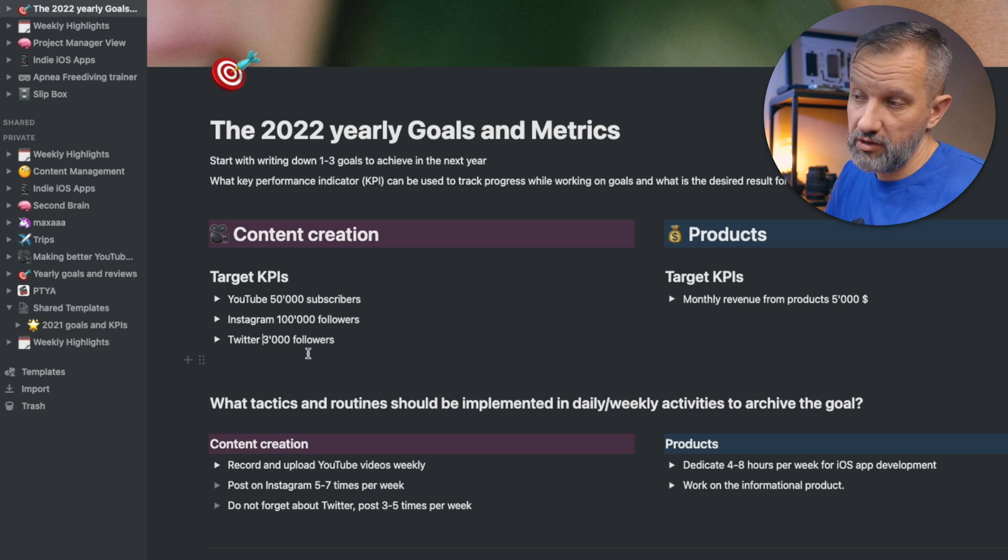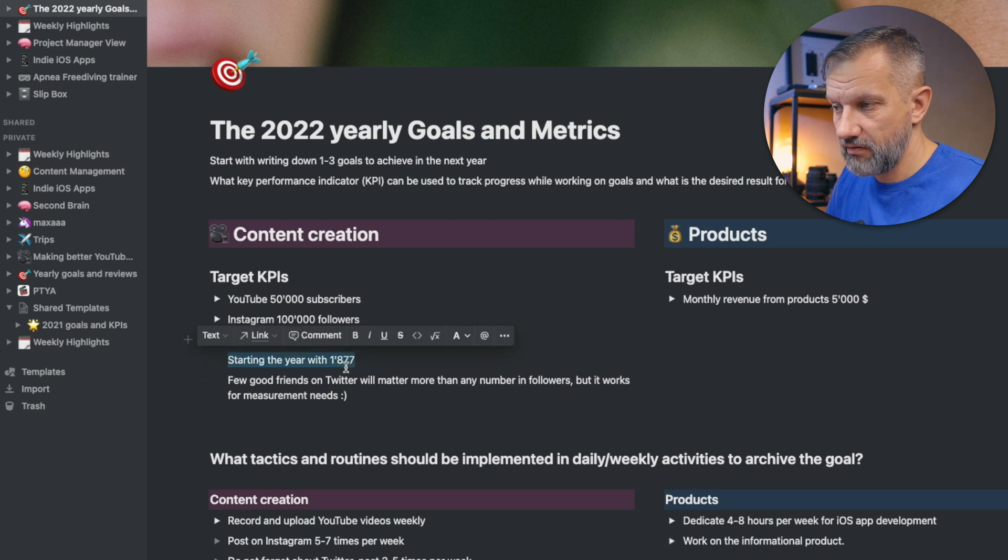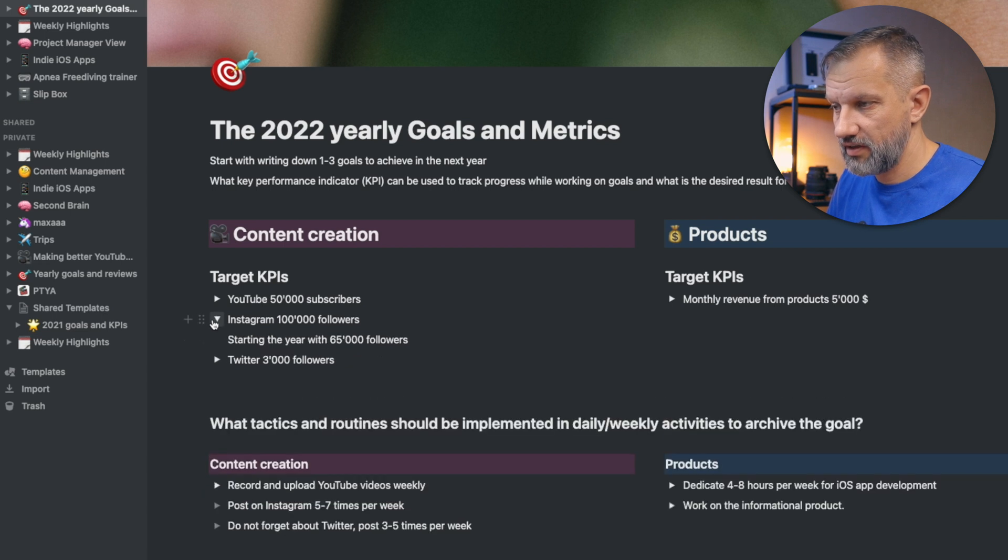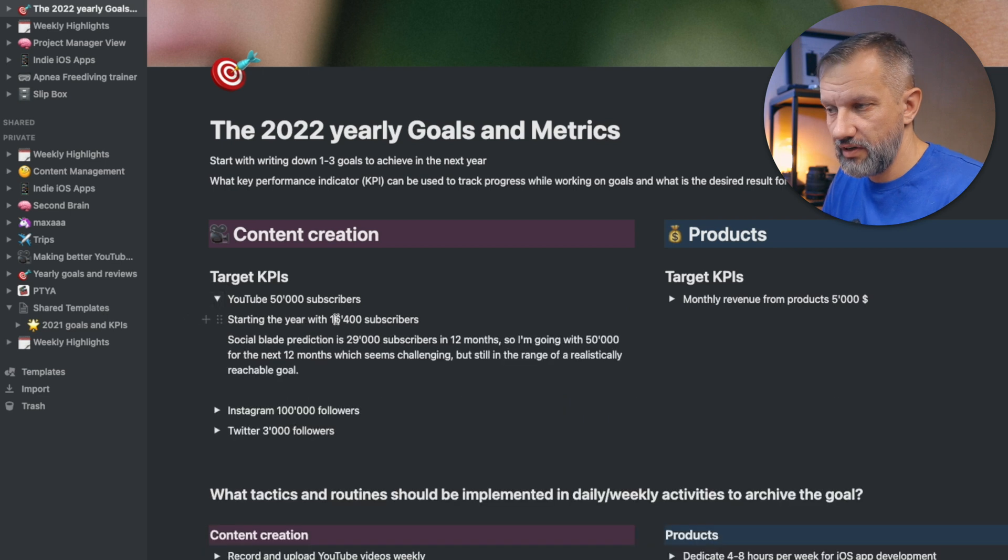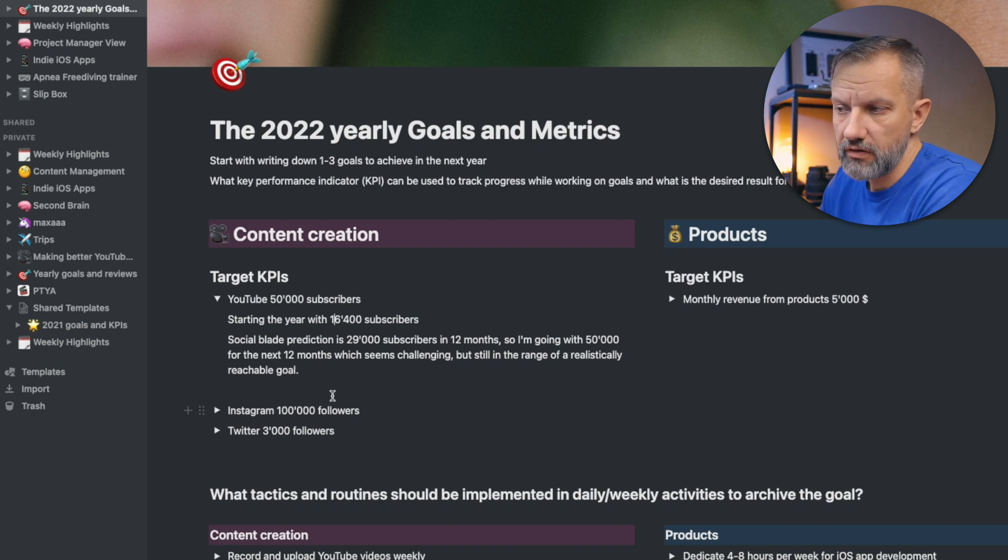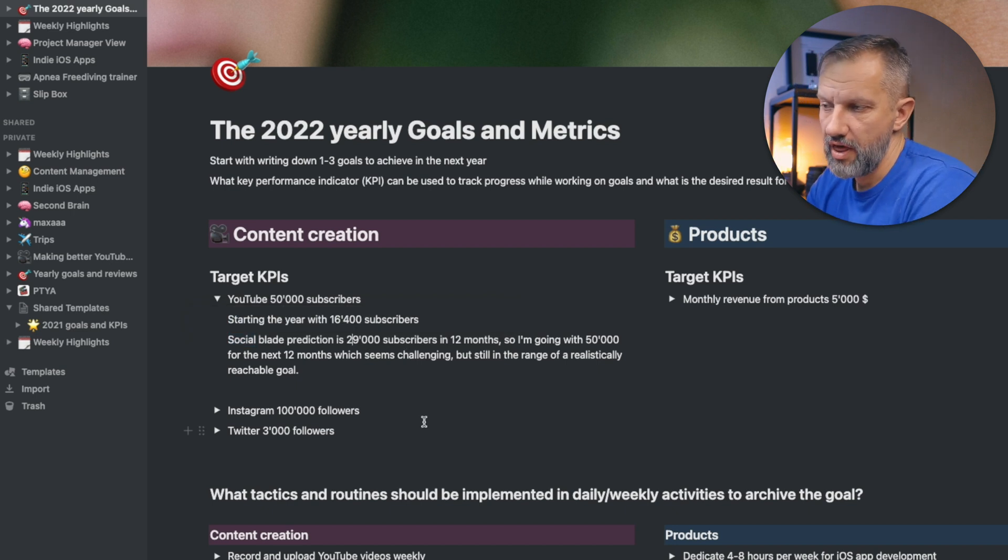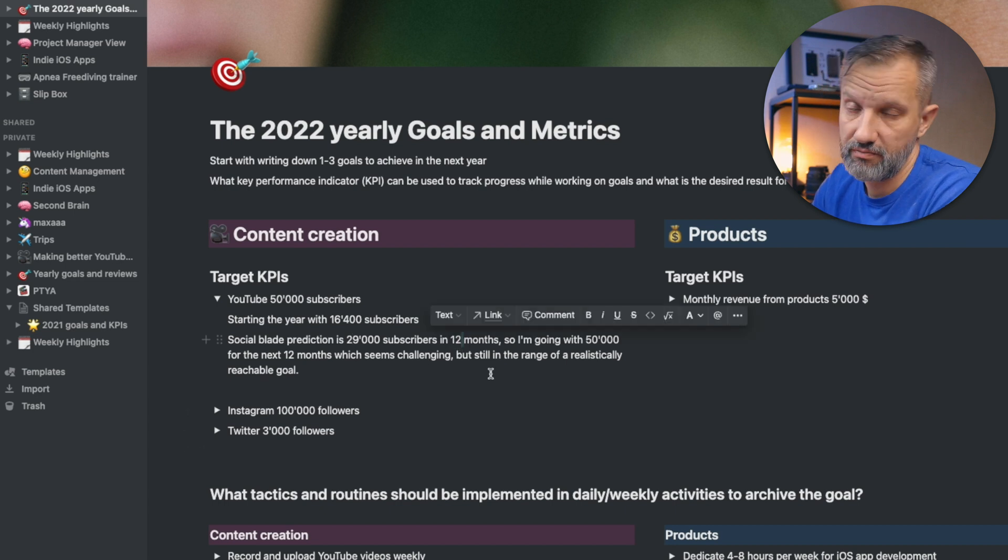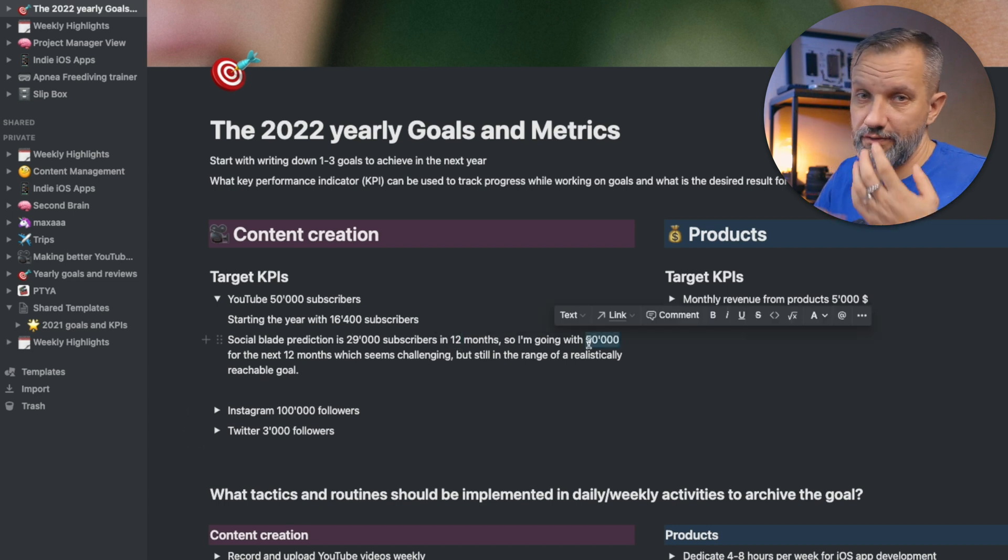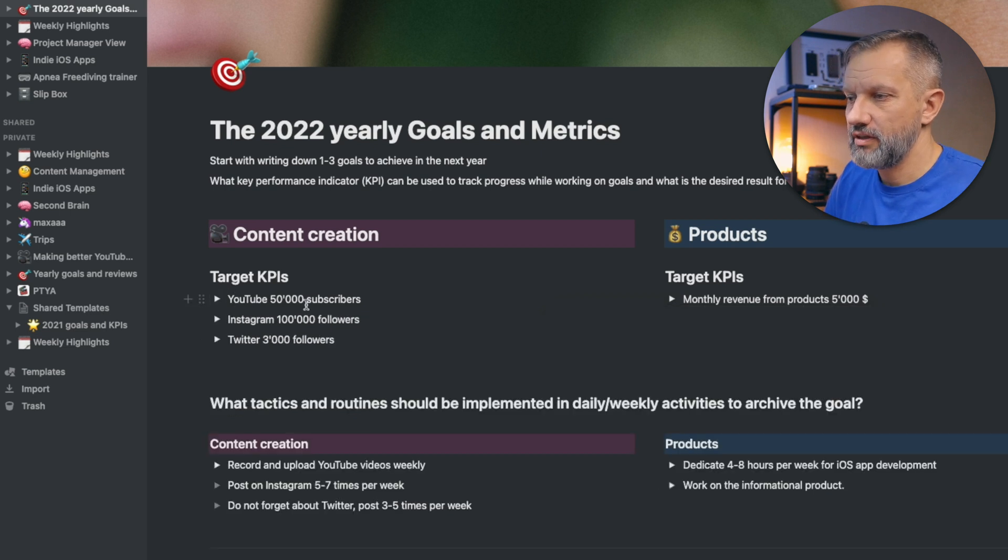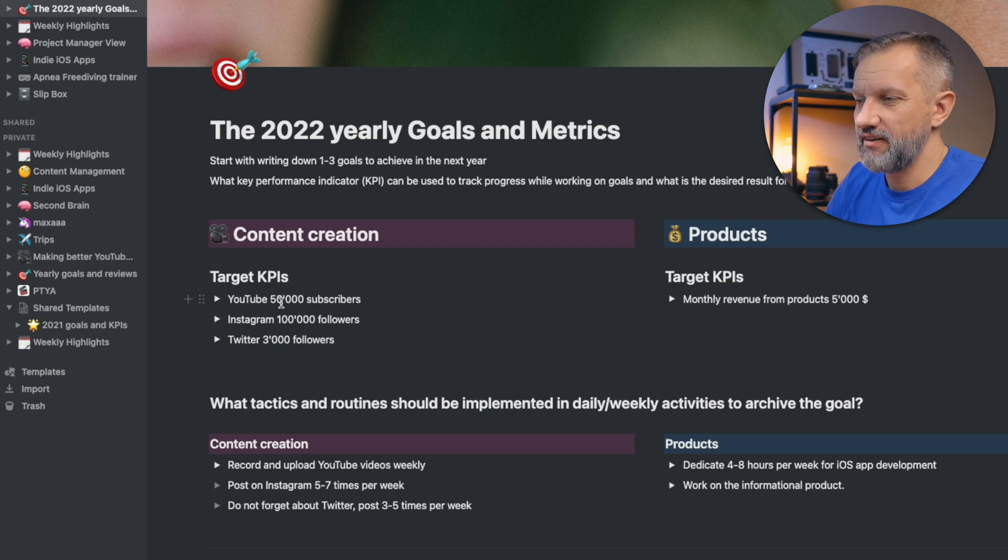And for Twitter, it will be nice to reach 3,000 subscribers. So basically I have notes here. I have 1,800 currently on Twitter, 65k followers on Instagram, and we are on 16.4 thousand subscribers on this YouTube channel. So actually I checked Social Blade predictions. Social Blade is saying that I will be on about 30,000 subscribers in 12 months, basically at the end of the year. So 50,000 is kind of reachable but still challenging number.